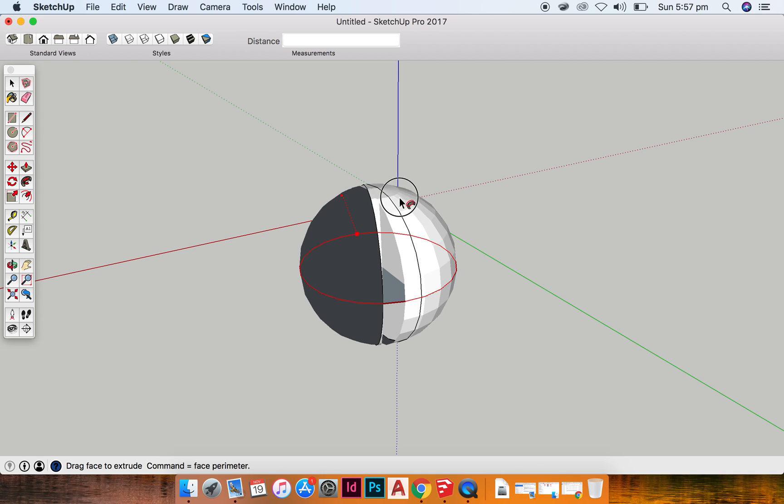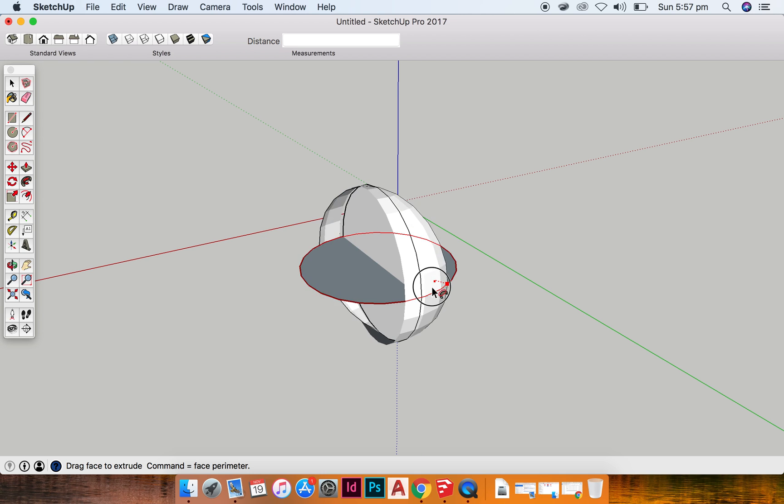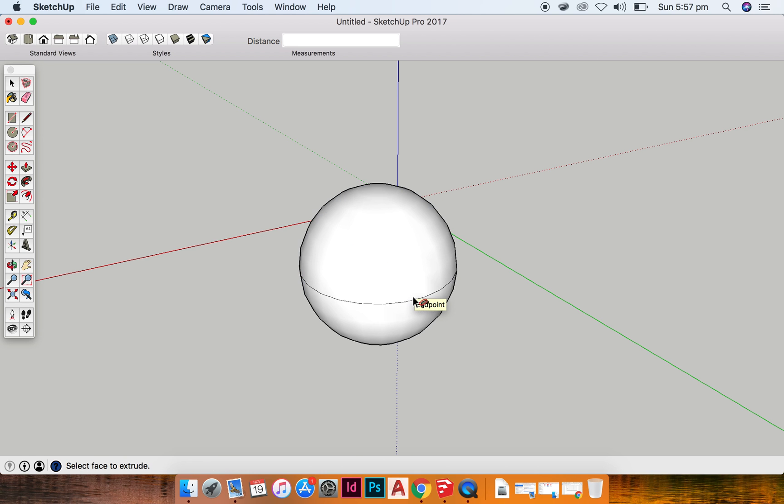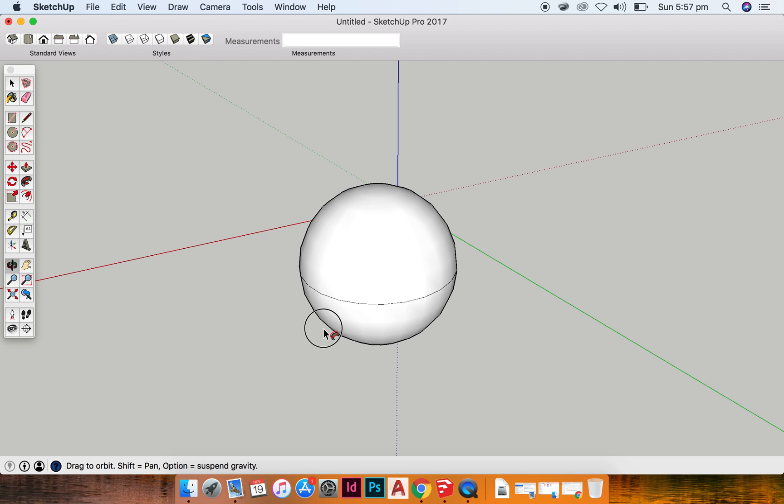Okay, so you can see here as you move your mouse around, a sphere can be created.